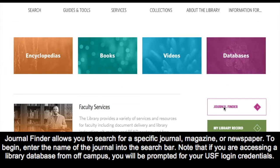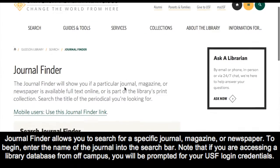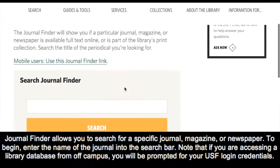Journal Finder allows you to search for a specific journal, magazine, or newspaper. To begin, enter the name of the journal into the search bar.